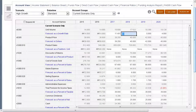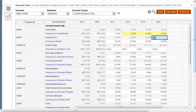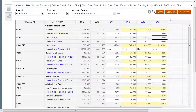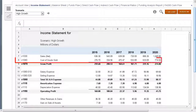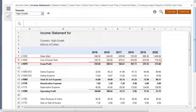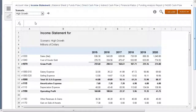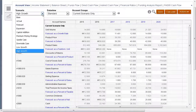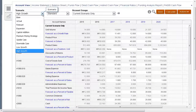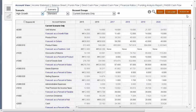Now we'll enter values in the high growth scenario. After saving and calculating, we can return to the income statement and see the impact on cost of goods sold. You can make it easier to find commonly used scenarios by changing the scenario order. This also changes the order in the point of view bar.